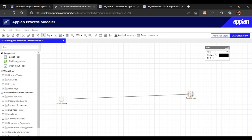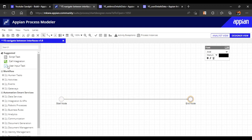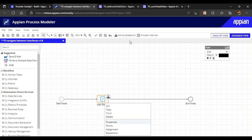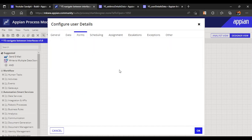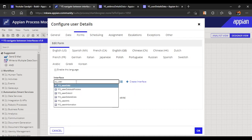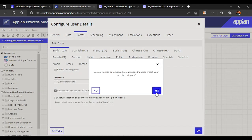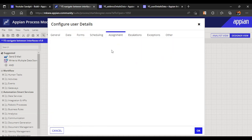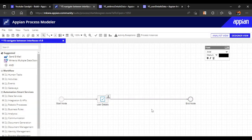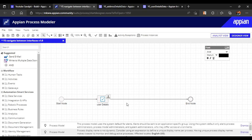The process model shows a start node and an end node. First, we add a user input task and map it to user details. Let's go to Forms and map the interface as 'ys_user_details_data'. The data is mapped. Assignment is also important — we set it to process initiator. Validating shows no errors.